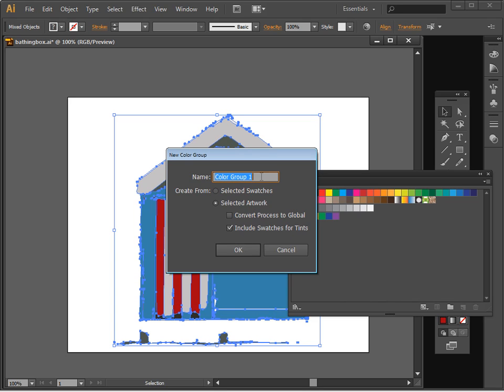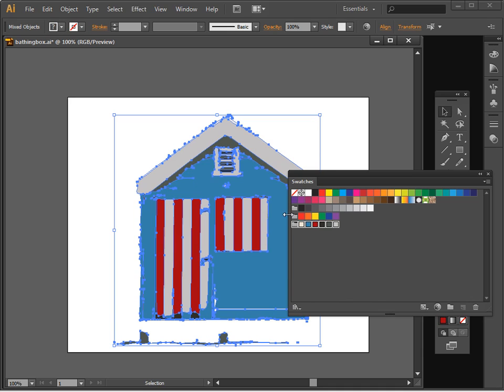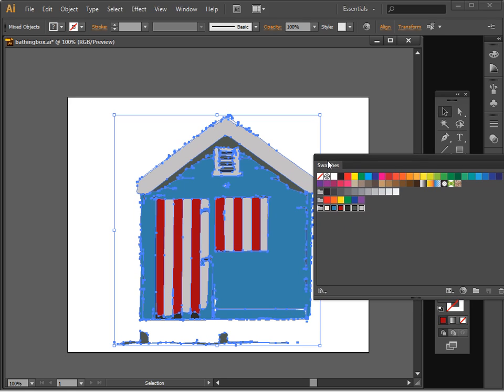I might call this Beach House. And I'll just click OK. And here's our new color swatch. And you can see that we have six colors in here.